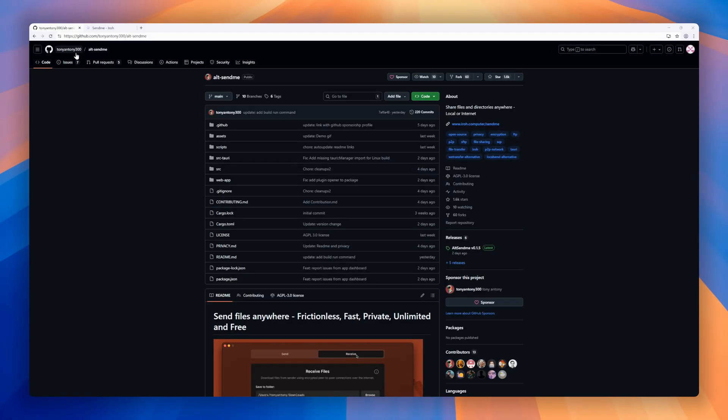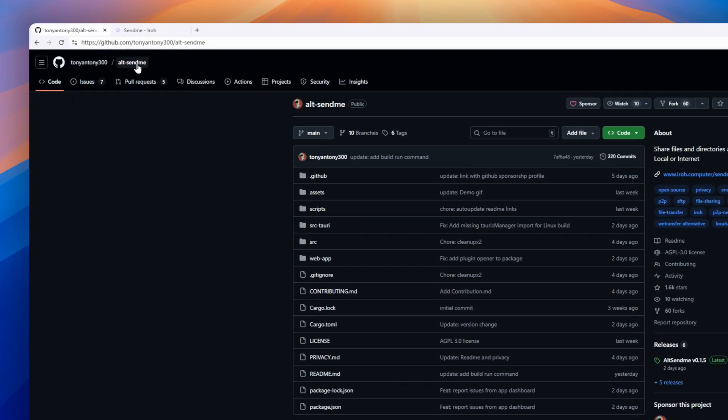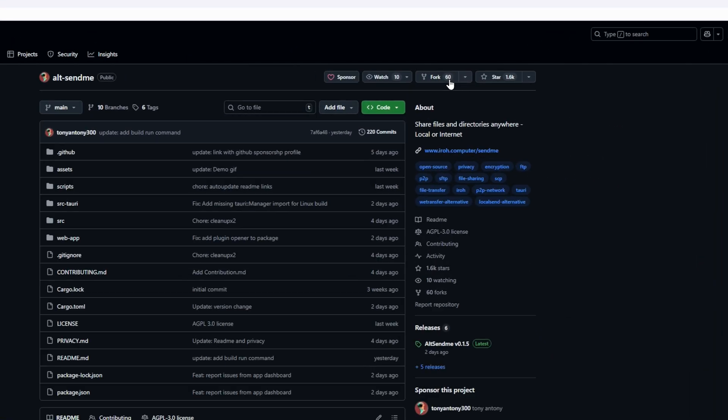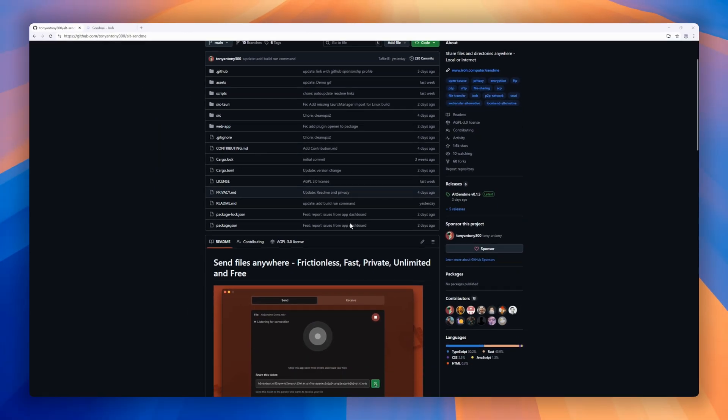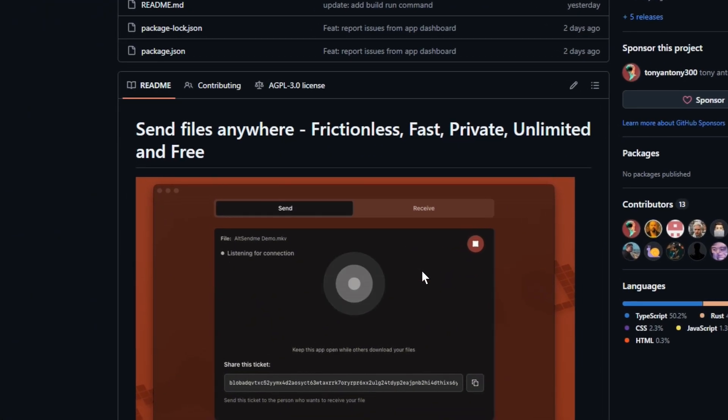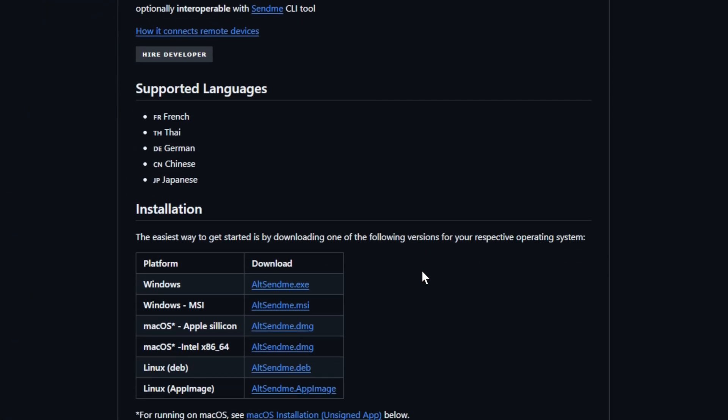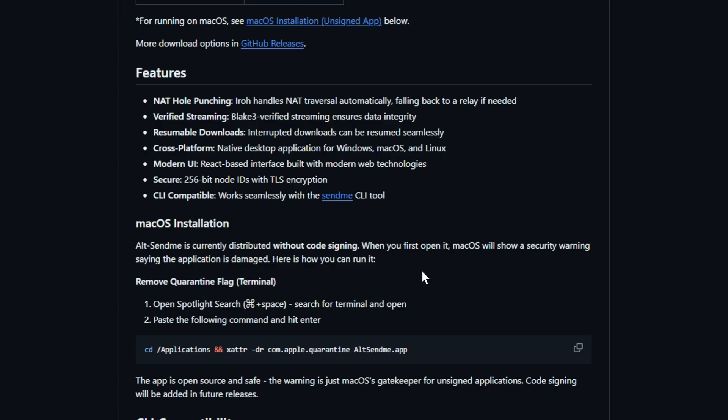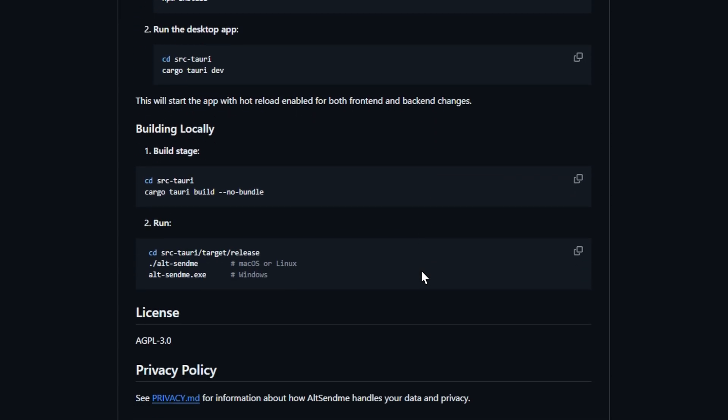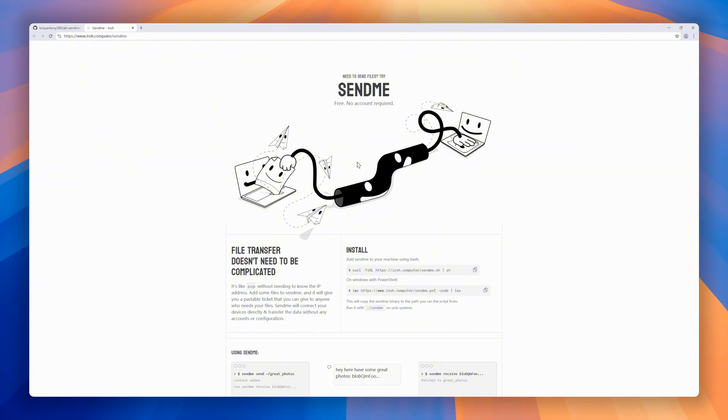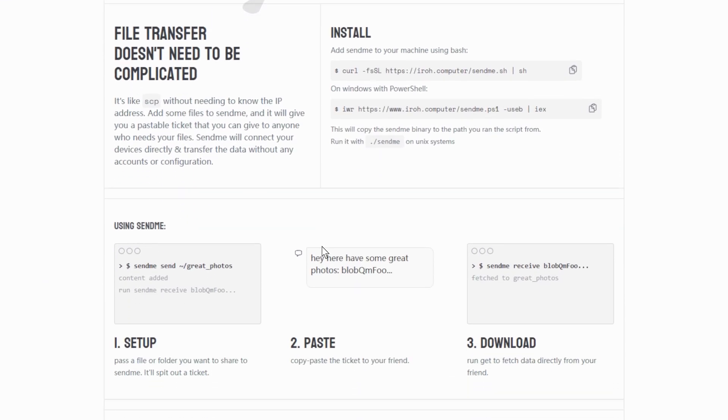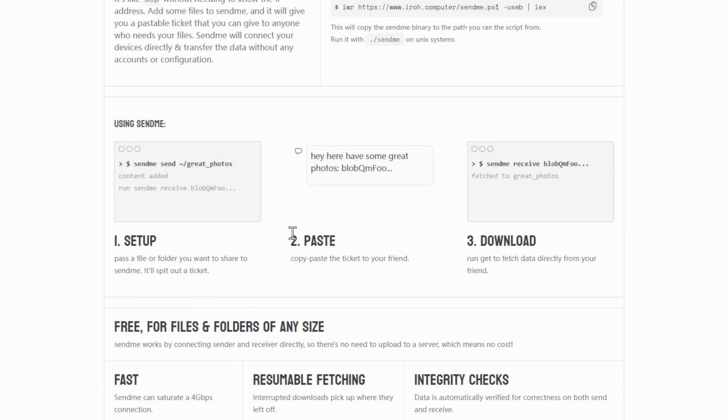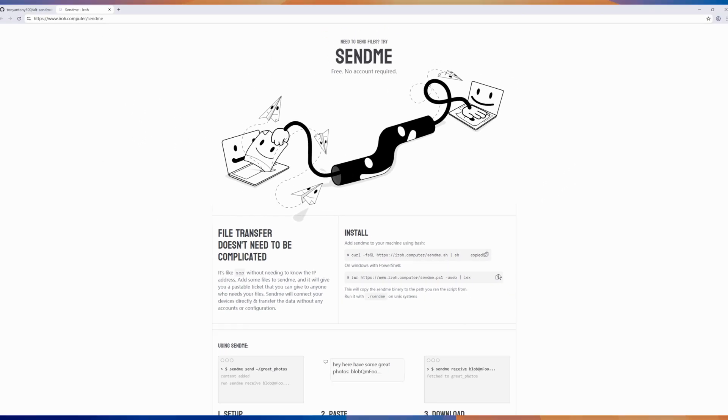First up, Alt-SendMe. Need to send files fast, privately, and without limits? Alt-SendMe is a cross-platform, peer-to-peer file transfer app that makes sharing files totally frictionless. No accounts, no cloud middlemen, just direct encrypted transfers from your machine to anyone, anywhere. It's powered by Iroh for reliable NAT hole punching, Quick Plus TLS 1.3 for end-to-end security, and supports resumable downloads. Think of it as AirDrop for everyone. Open source, unlimited, and totally private.